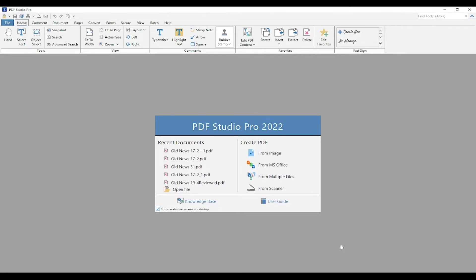Hi, today I'll be going over the Action Wizard tool with you all, which is designed to automate a series of routine tasks to be applied to a PDF.